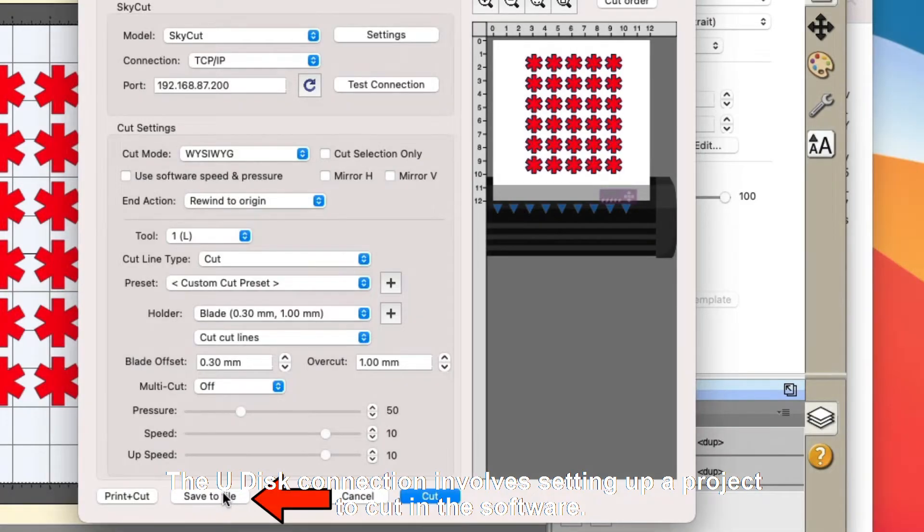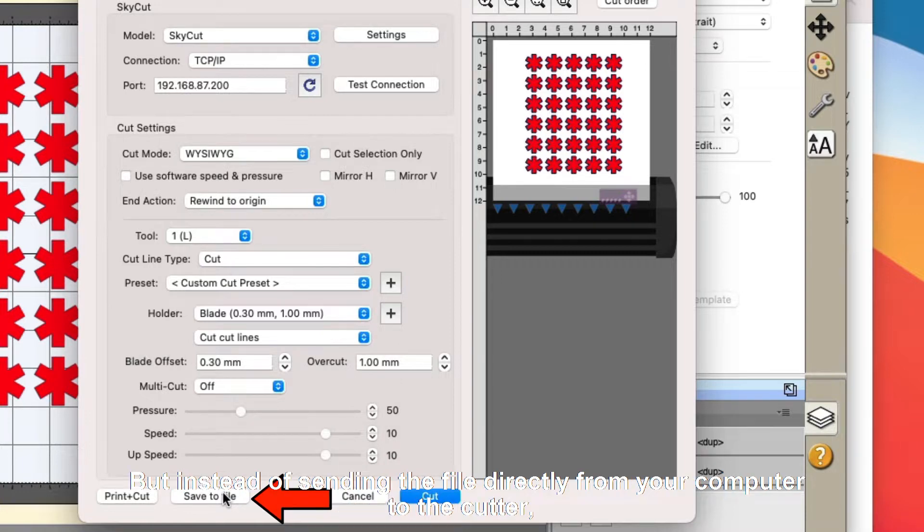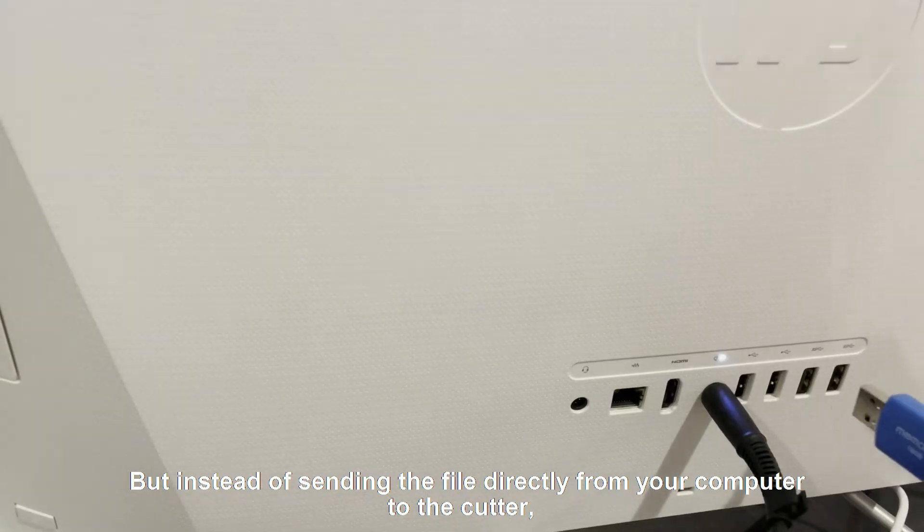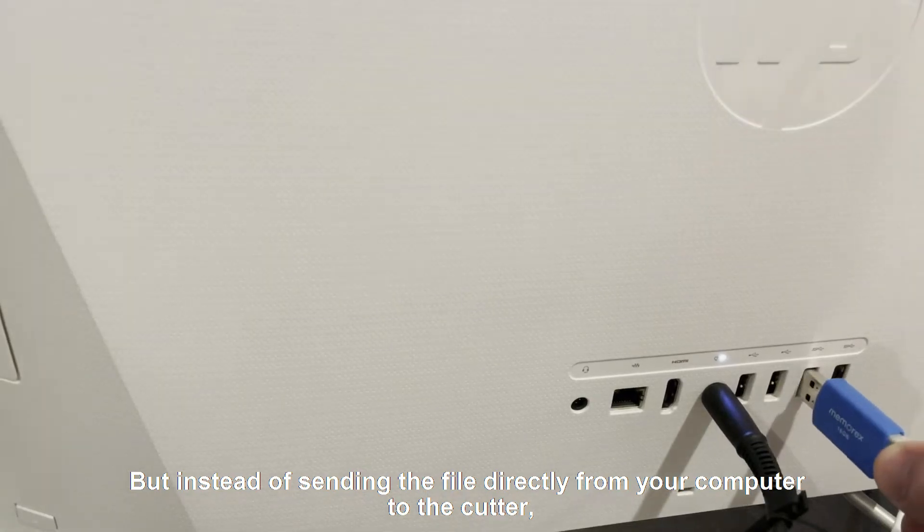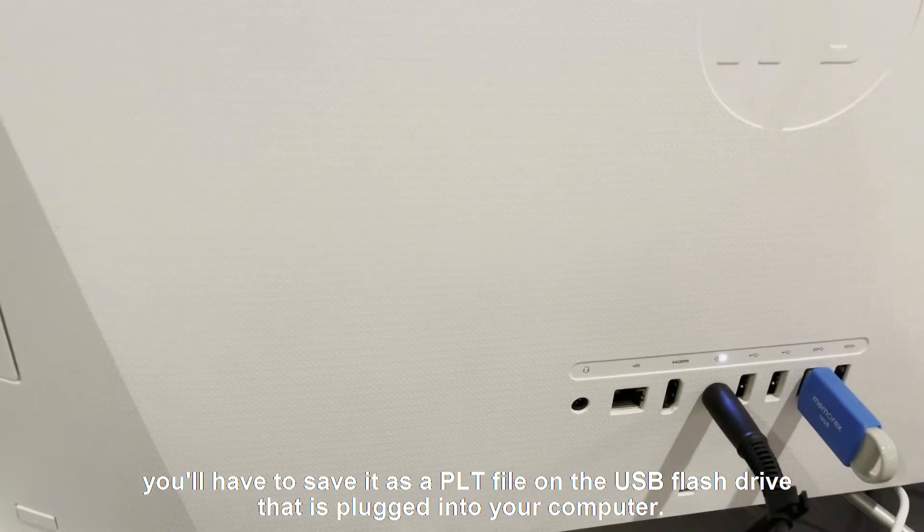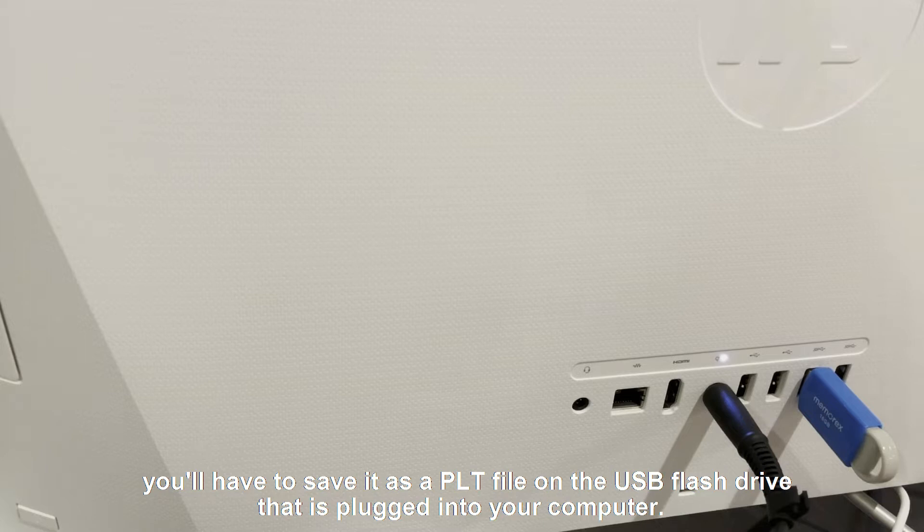The Udisk connection involves setting up a project to cut in the software, but instead of sending the file directly from your computer to the cutter, you'll have to save it as a PLT file on the USB flash drive that is plugged into your computer.